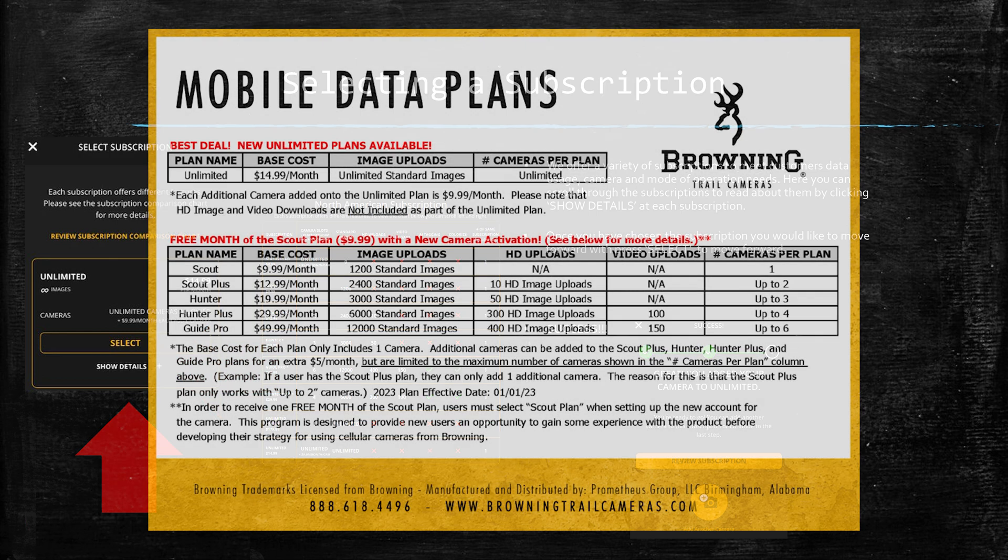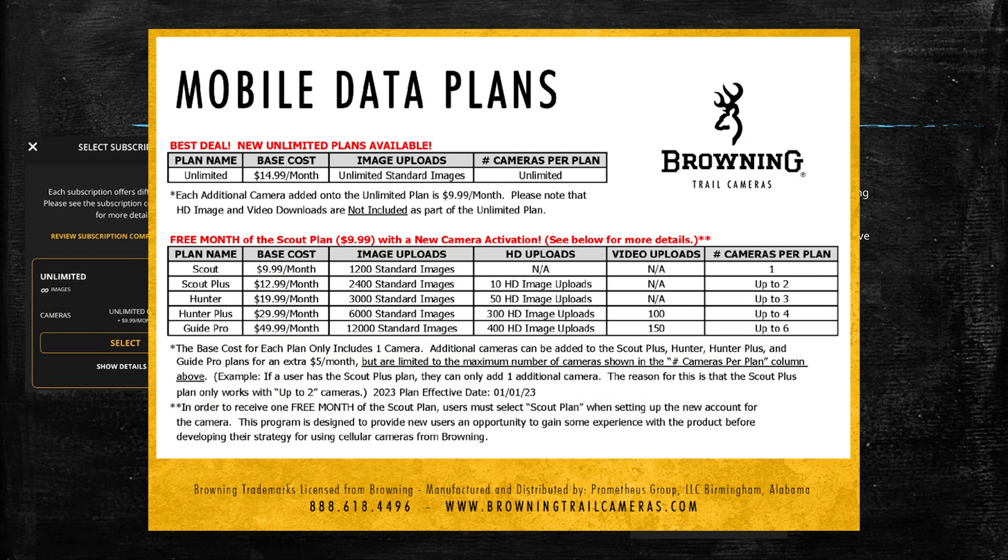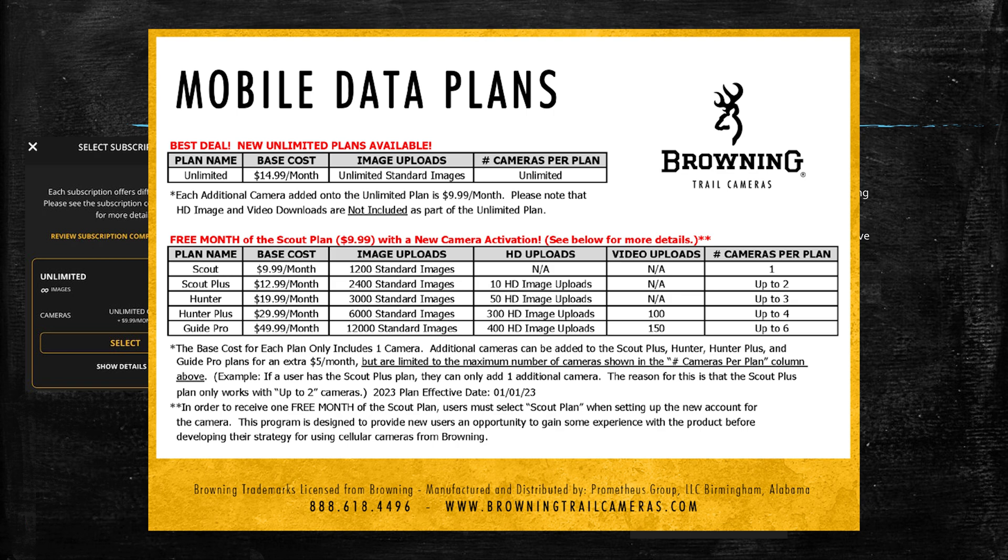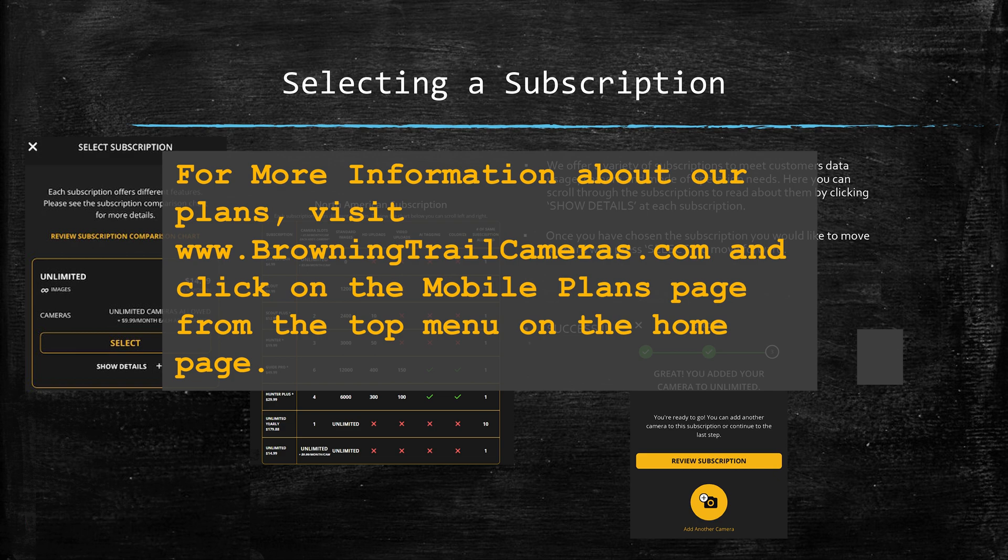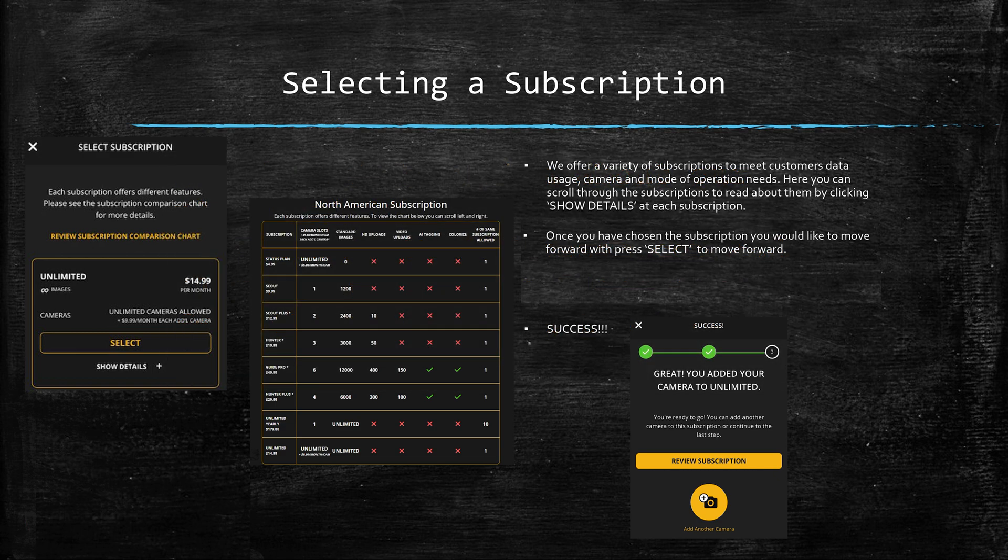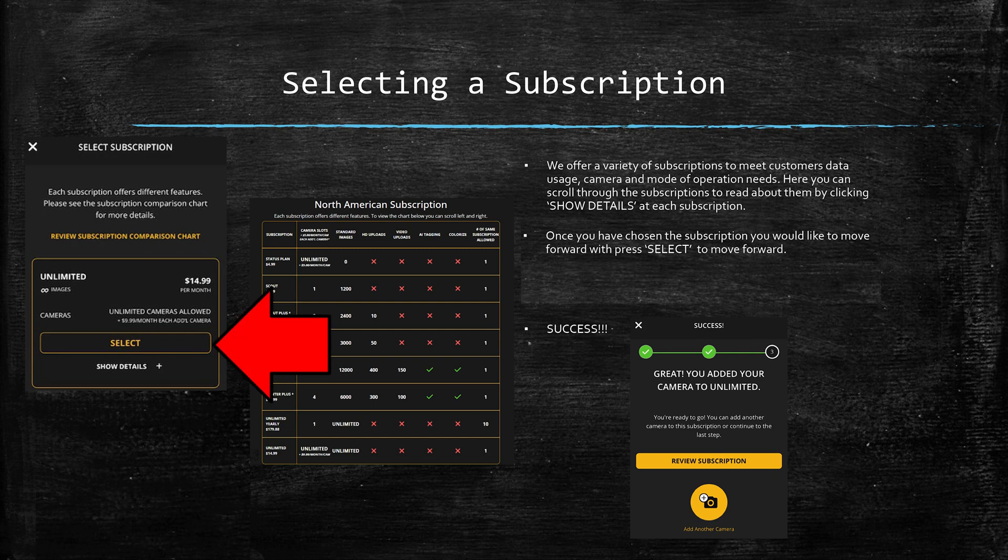Now we do have a graphic on this page that shows you some more details about each of these plans, but if you really want to do some research before activating your account, you can go to our website at browningtrailcameras.com and visit our mobile plans page to learn more. Once you have chosen your subscription and are ready to move forward, press select.